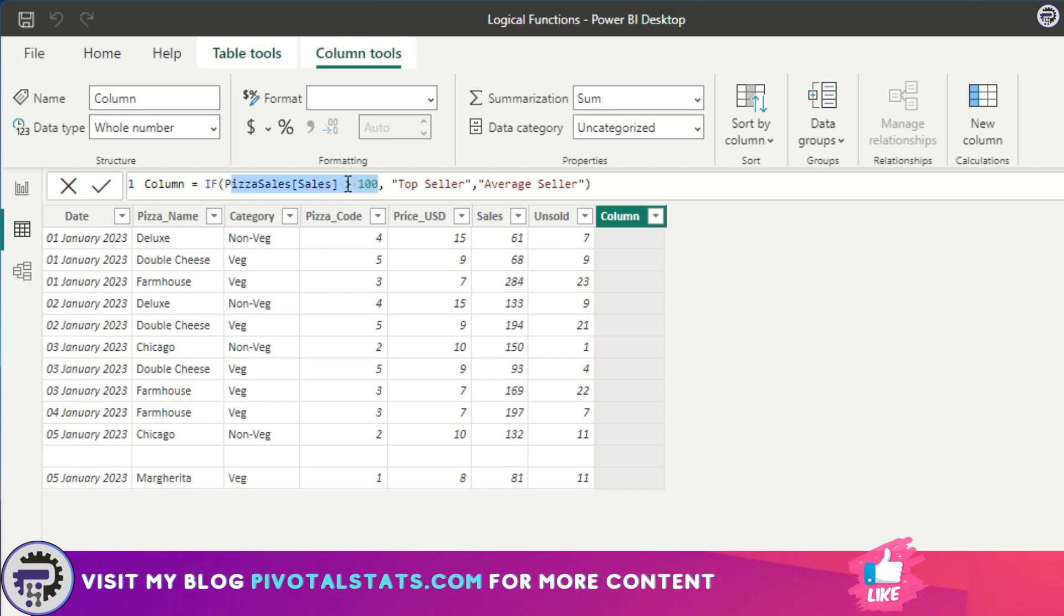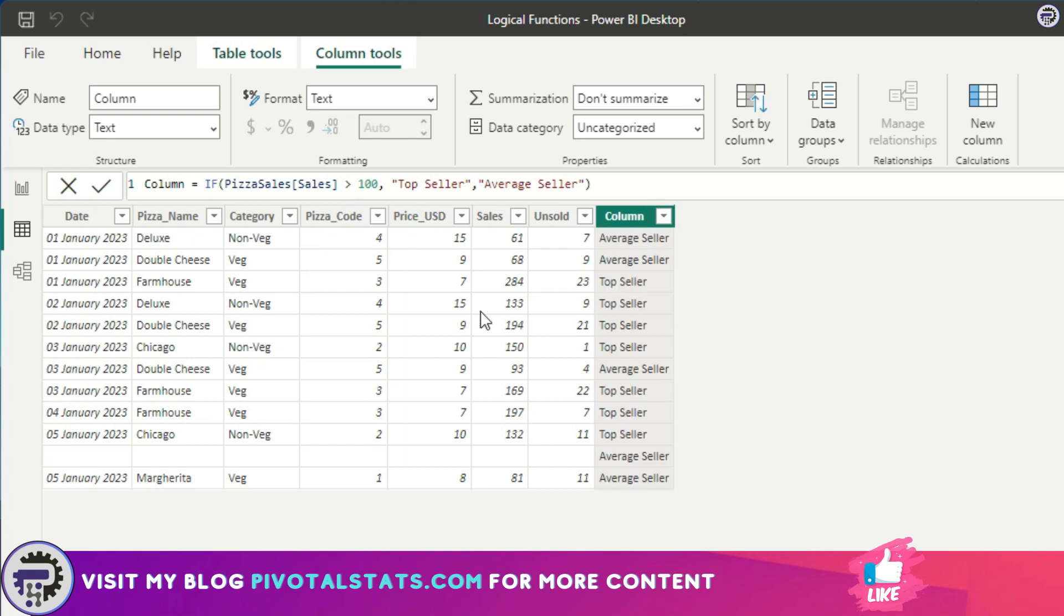If this statement is true, we're going to use this string which is top seller, and if it is not true, then we're going to use this string which is average seller. If we press Enter, every sales item which is greater than 100 has automatically marked as a top seller.